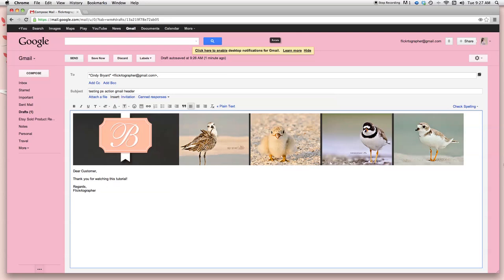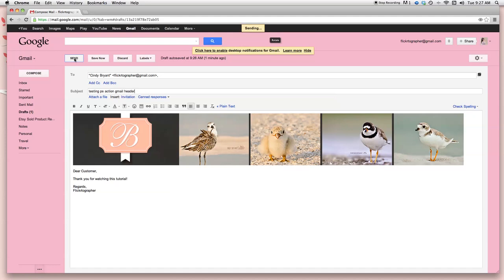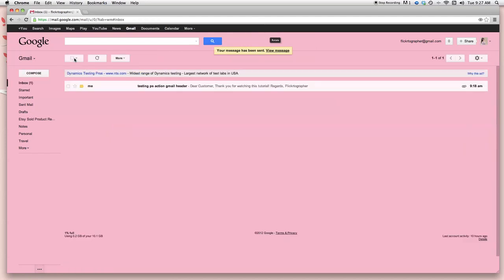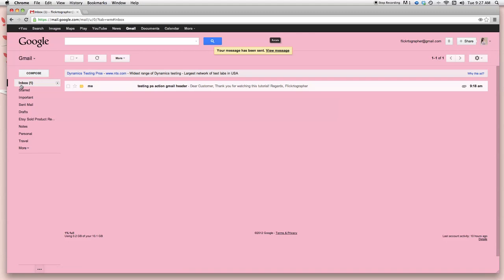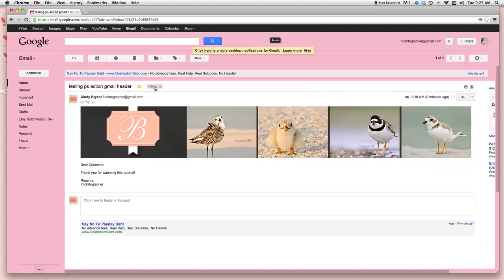So let's pretend we're done and hit send. So there we go. Sending. And there I went. So now my email says I have one email waiting for me. So it says testing PS action, Gmail header, which is what I wrote in the subject matter. There's my header and there's my email content. So there you have it. Simple, easy, and free.